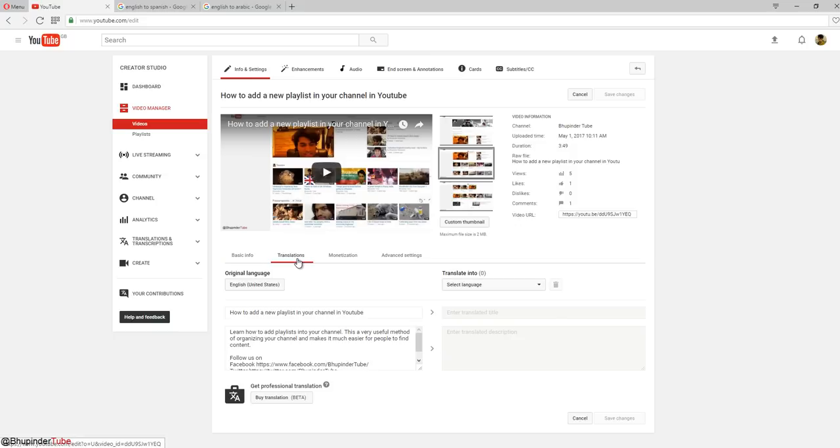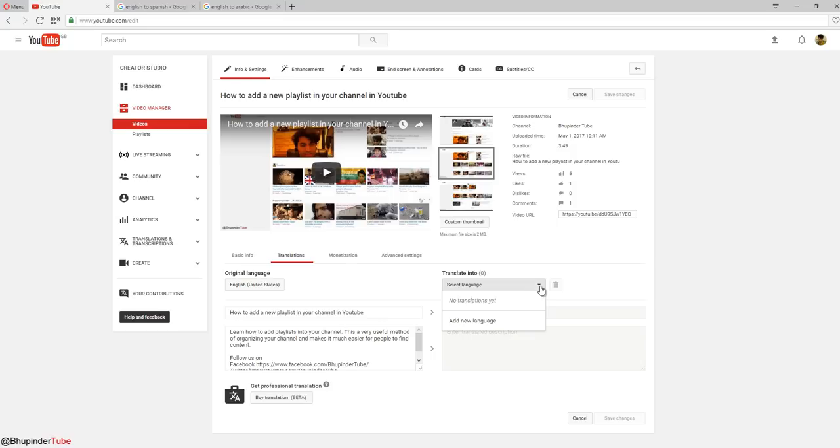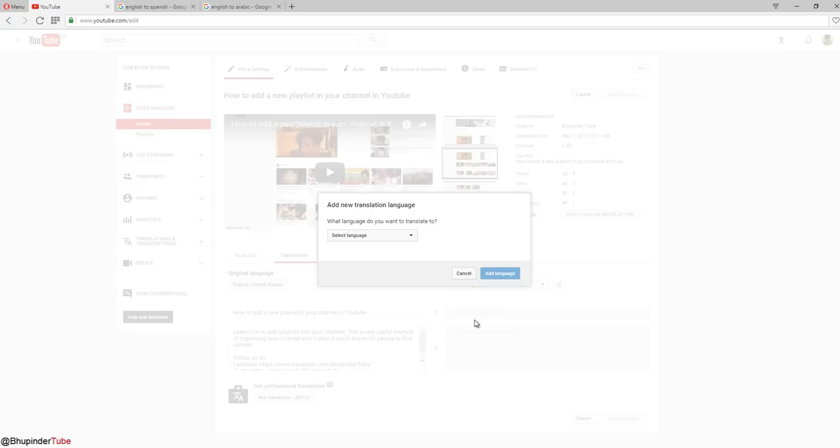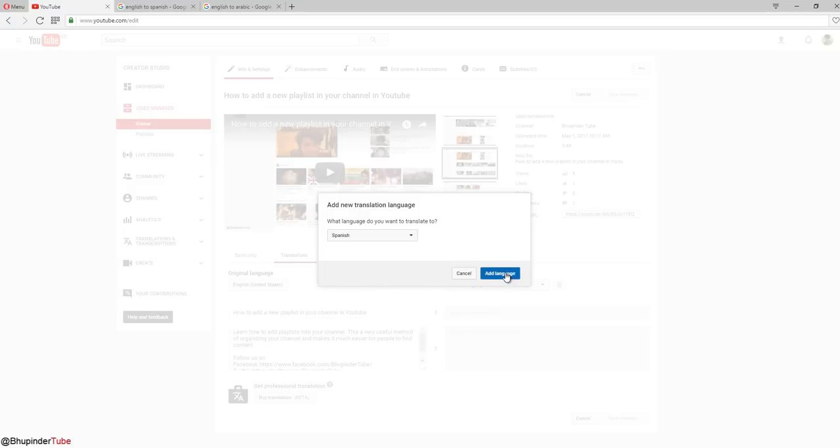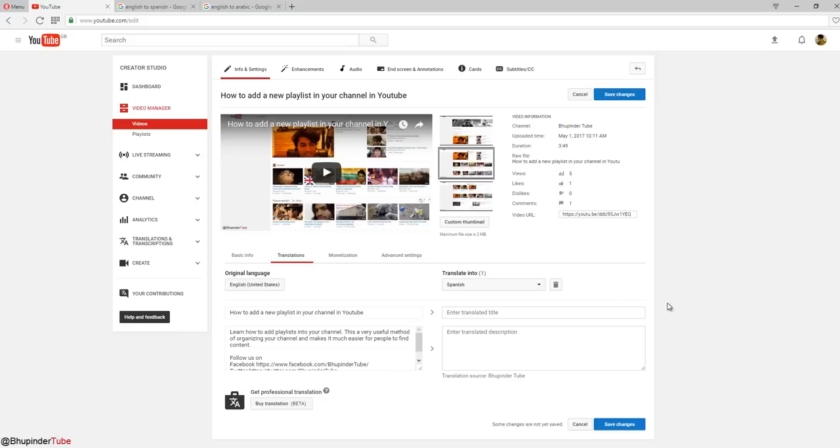Then you click on translations, and you would like to translate this title. You have to select and click in here to select the language. Type in here, for example Spanish. Add a new language, click on the new language, type in Spanish, and click Spanish. Then click on add language. You have to fill both fields - you can't just leave one and leave the other, then click save changes.